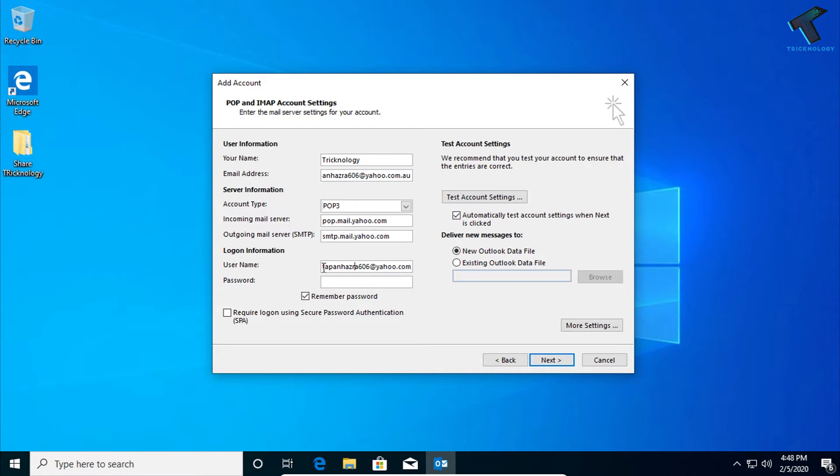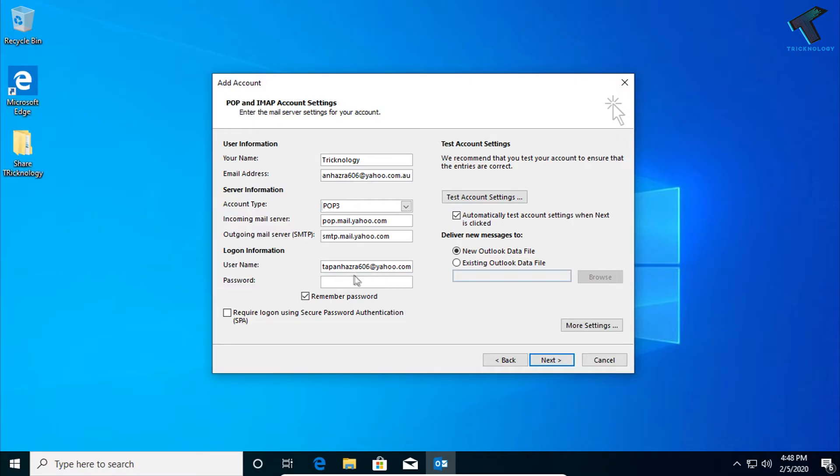For the user ID or username, you need no need to put anything because it will automatically show your email ID over there. If it is not showing over there, then you have to put it manually.